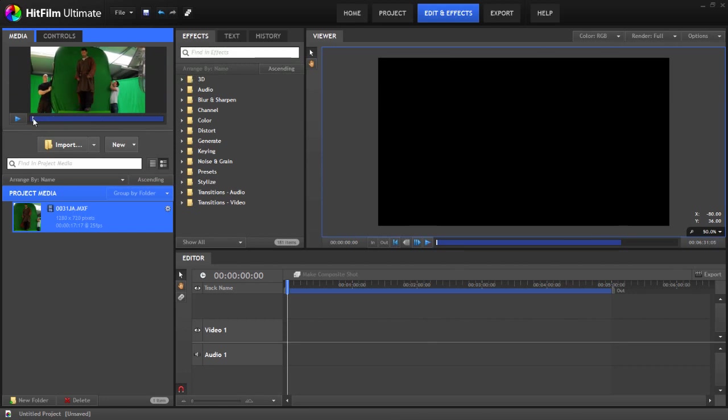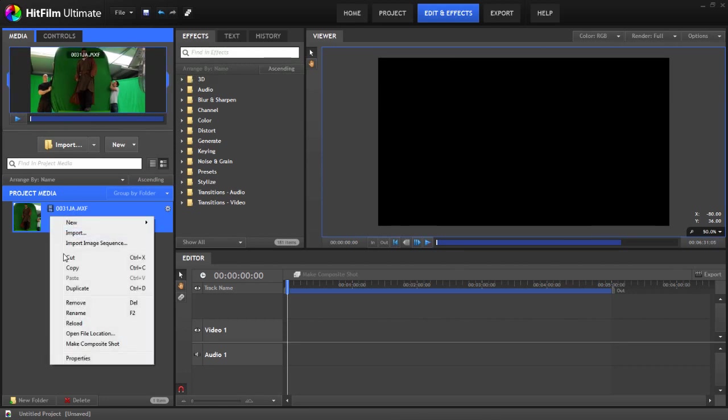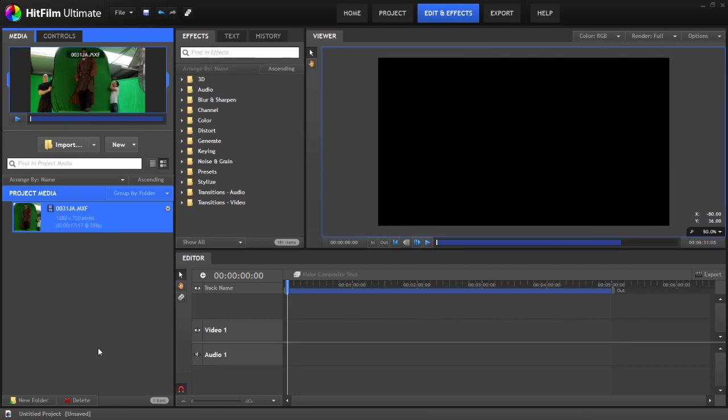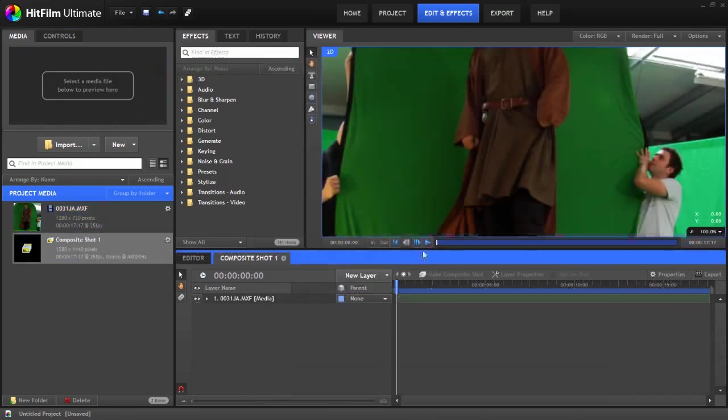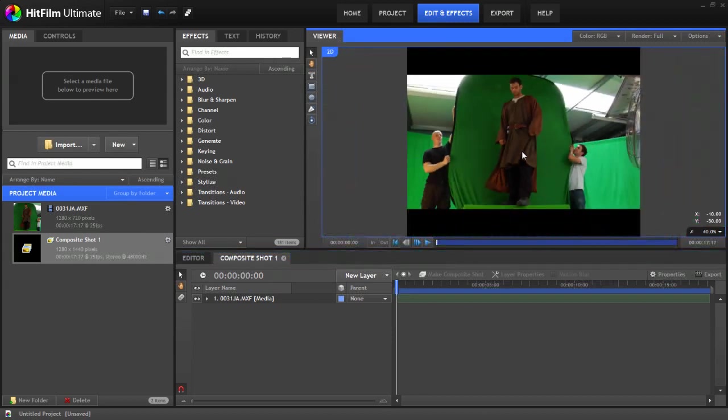So we're just going to use this random bit of footage here. First off, we want to create a composite shot. Rather than using the video's actual dimensions, we're going to go for double the height. You'll see why in a minute.